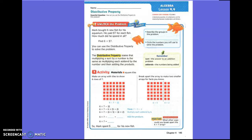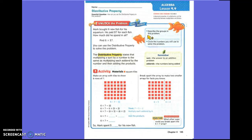Let's answer the questions in the blue box. Describe the groups in this problem. It's asking how many groups, or what groups of what? It says you can do six times seven, which means six groups of seven. It's six groups of seven dollars, but we're just going to say six groups of seven.